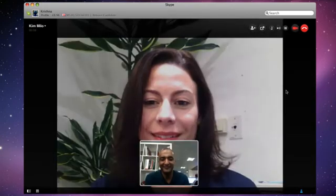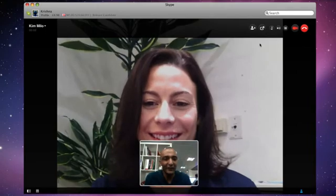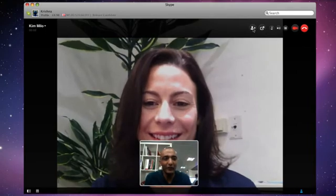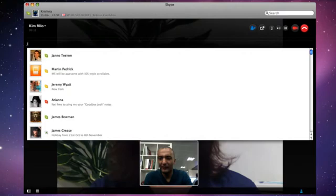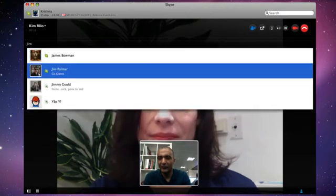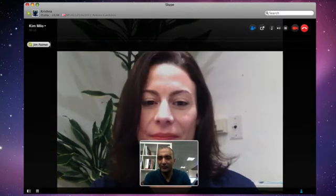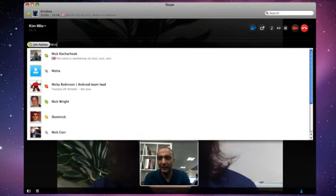Hey Kim, how are you doing? Hey Chris. Good to see you. So I'm going to call the other guys in. So I've got Jim and Nick.